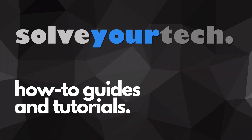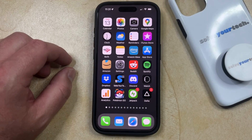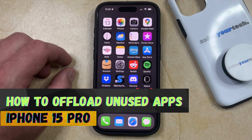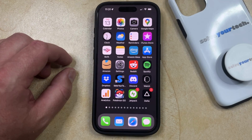SolveYourTech.com, your source for how-to guides and tutorials. Welcome to our video about how to offload unused apps on iPhone 15 Pro. If this guide helps you out, then please consider subscribing and liking this video.